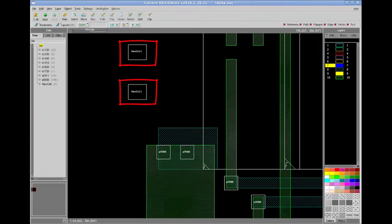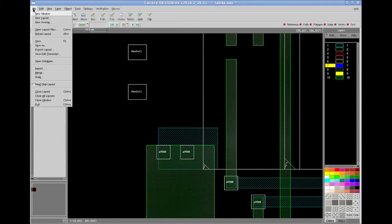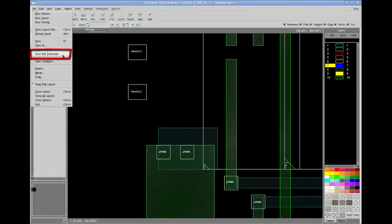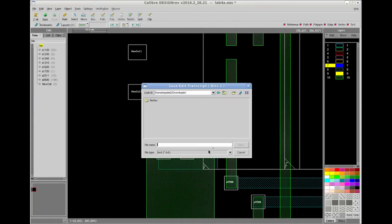Now I will save all these operations to a Tcl script. Go to file and select save edit transcript. Give the file name with Tcl extension and save it.